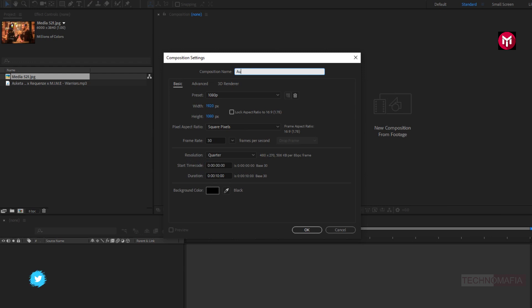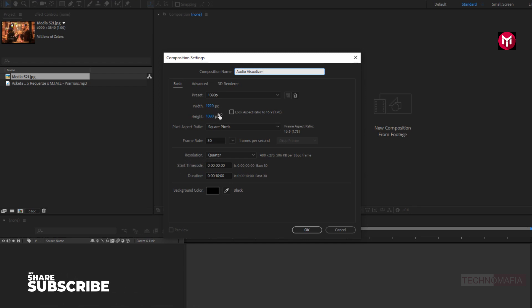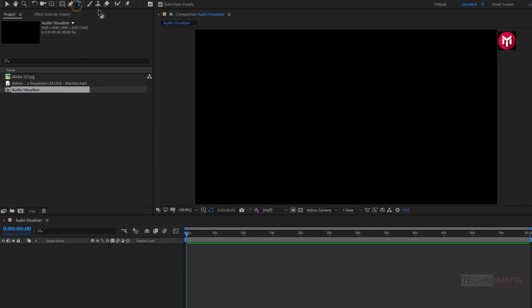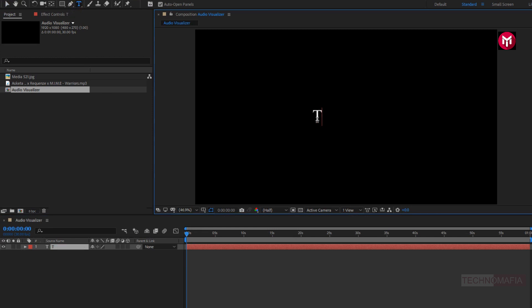Create a new composition. Name it as audio visualizer. As usual, set width and height to 1920 by 1080 pixels, frame rate to 30 frames per second. Here you need to set time duration depending on your music file. Here I have a 1 minute long music file, so I will set time duration to 1 minute. First we will add the text.